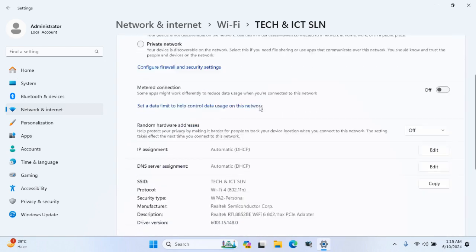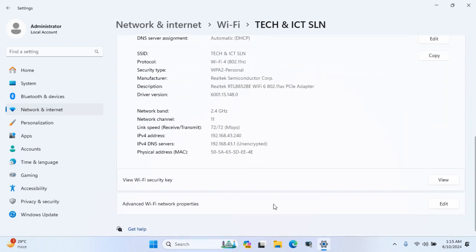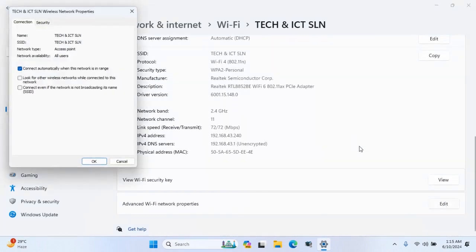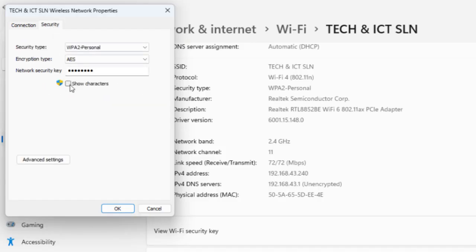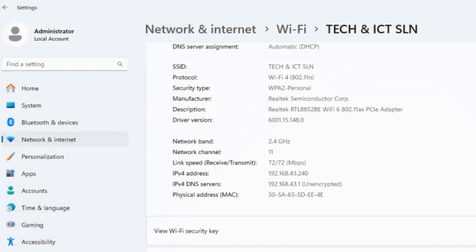After this, follow the previous step. Friends, remember, this tutorial is only for showing connected Wi-Fi password.